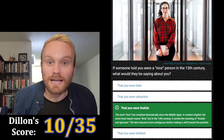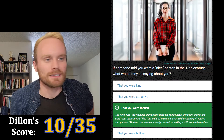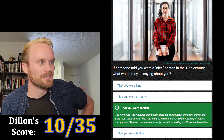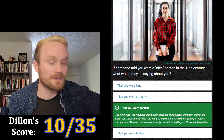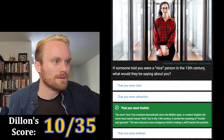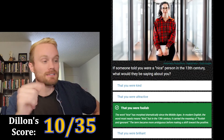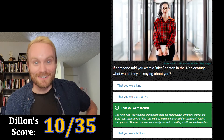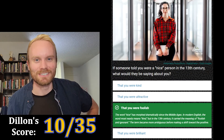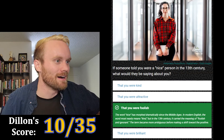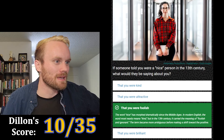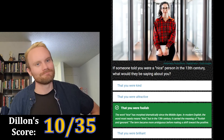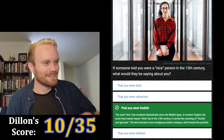Yes! Comeback train! The word 'nice' has morphed dramatically since the Middle Ages. In modern English it most nearly means kind, but in the 13th century it carried the meaning of foolish or ignorant. They even say ignorant — ignorance is bliss! The term became more ambiguous before making a shift toward the positive.